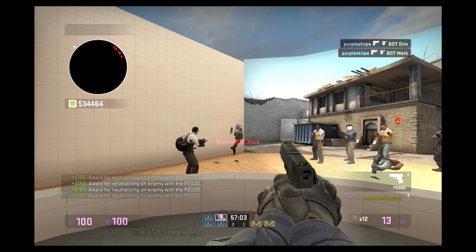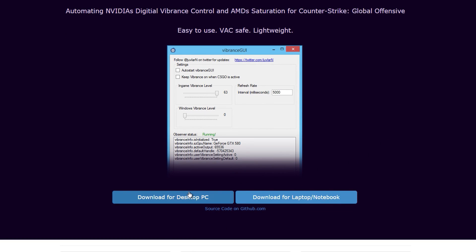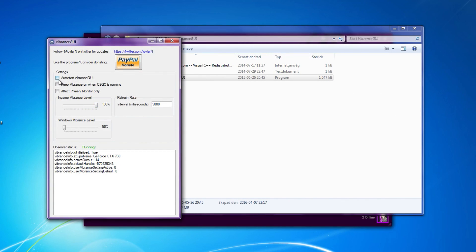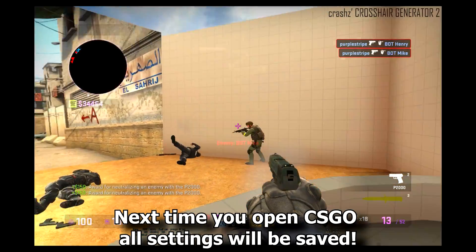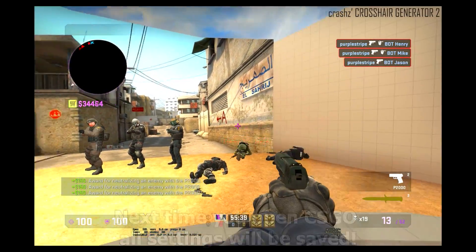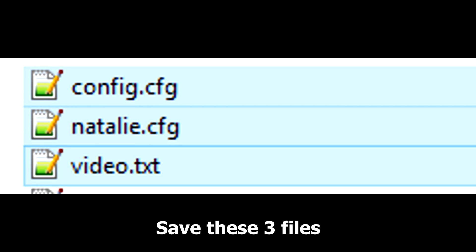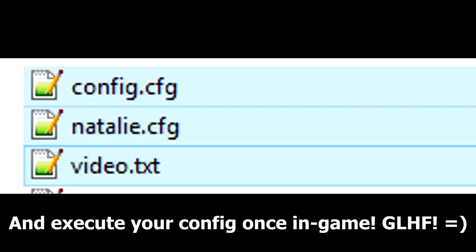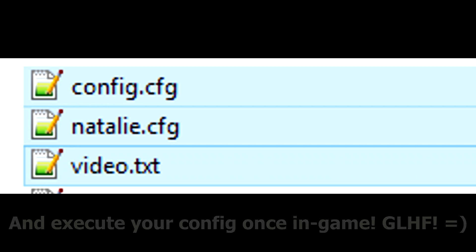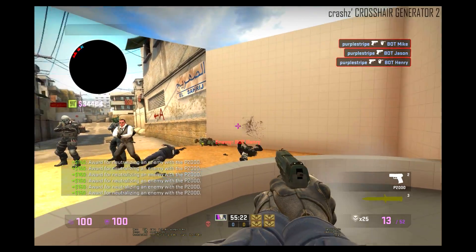Now you should be ready to go but there is one more thing I like to do and that's to install Vibrance GUI, which will increase the saturation of the colors in-game. This helps with vision and makes the game look less boring. Alright guys, thank you for watching — this is Maxime, stay awesome and go bananas!